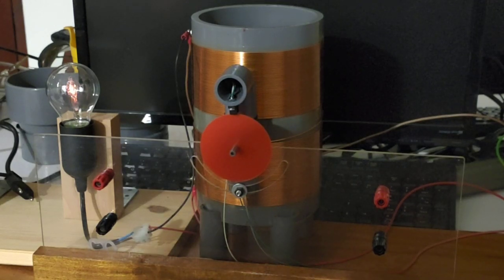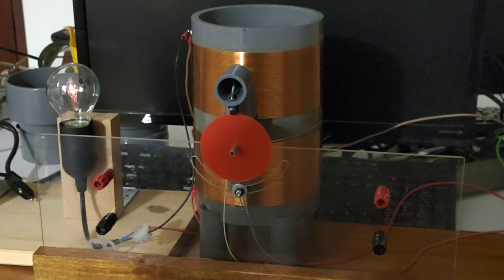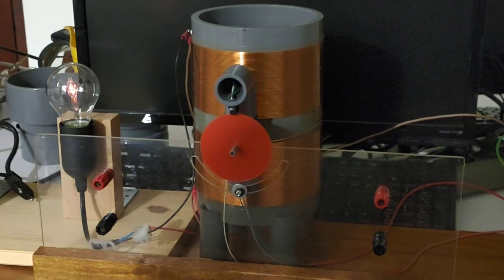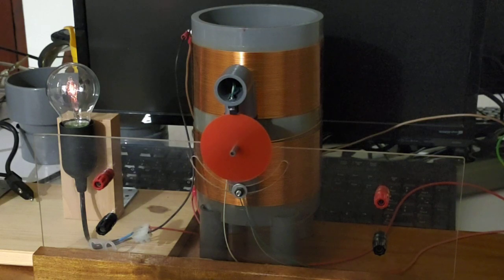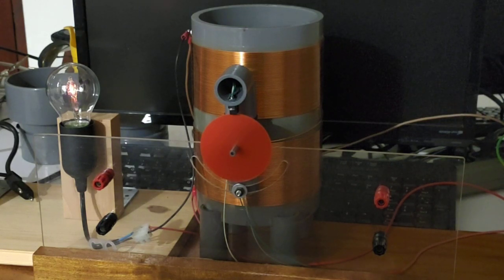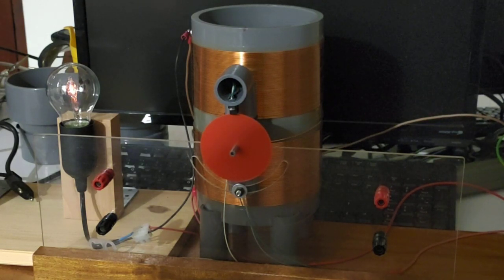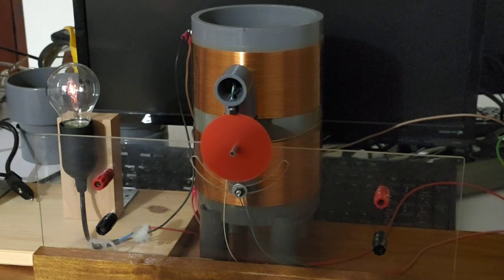Assalamualaikum, hi everybody. Today I want to make an update on my Humin motor project. Here you can see the motor running.